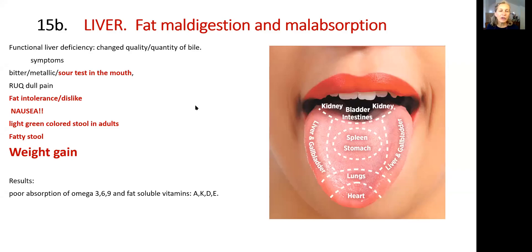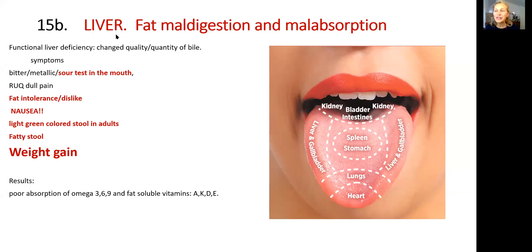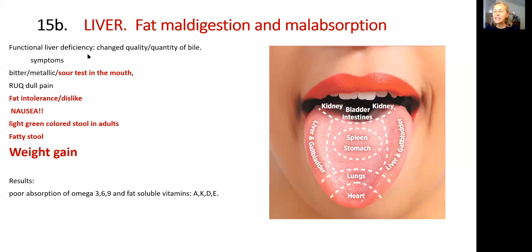Hi friends. Let's continue our education on the topic of the digestive tract. Today we continue on the topic of liver, lecture 15b, on functional liver deficiency, meaning when the liver does not produce either good quality or good quantity of bile.